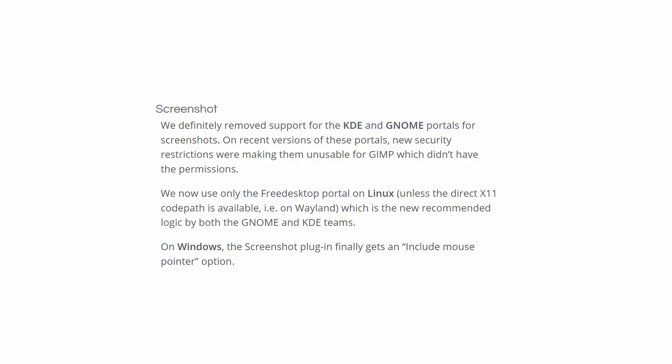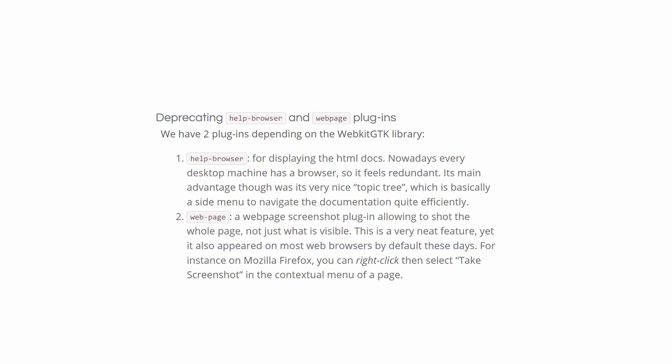Screenshot: removed support for KDE and GNOME portals. Free desktop portal is now used on Linux, unless DirectX11 code path is available. And on Windows, the include mouse pointer option has been added. And last but not least, the help browser and web page plugins have been deprecated.